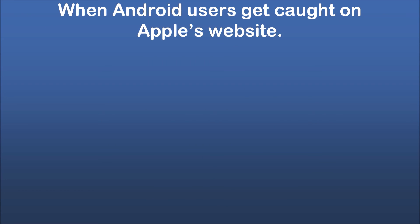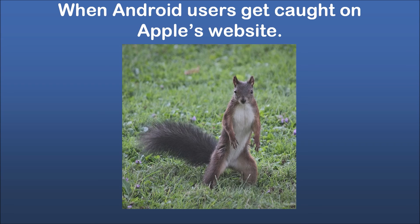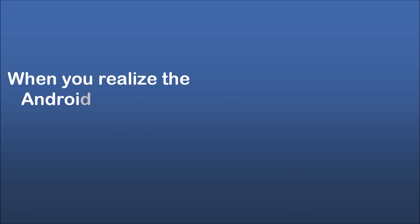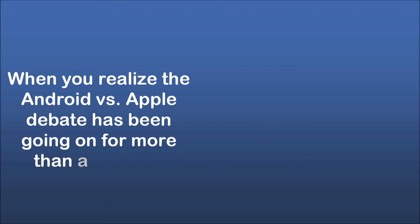When Android users get caught on Apple's website. When you realize the Android versus Apple debate has been going on for more than a decade.